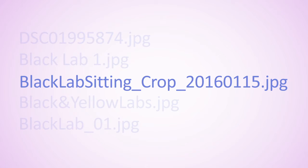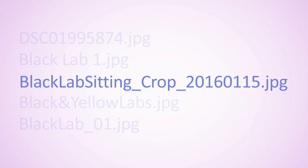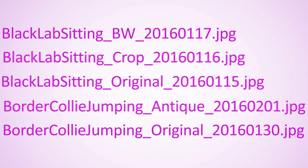Blacklab-sitting-crop-2016-0115.jpg is the best because it contains keywords, version, and creation date, all of which help the computer sort it efficiently, especially within a large cluster of similarly named files. A group of similarly named and sorted files might look like this.